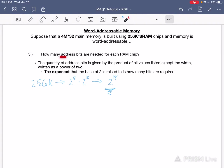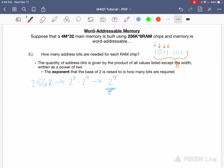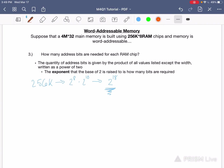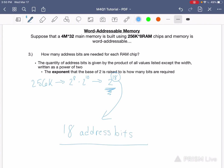Remember, an address bit — let's say you have this number here. This right here is a bit, this is a bit, this is a bit, this is a bit. If you have four of these ones and zeros, this whole entire section is going to be called a byte. The number of those ones and zeros that you have total is given by 18 right here. It's given by the exponent when you have your product written in base 2. So this is our answer: 18 address bits — the number of address bits needed per chip of RAM.